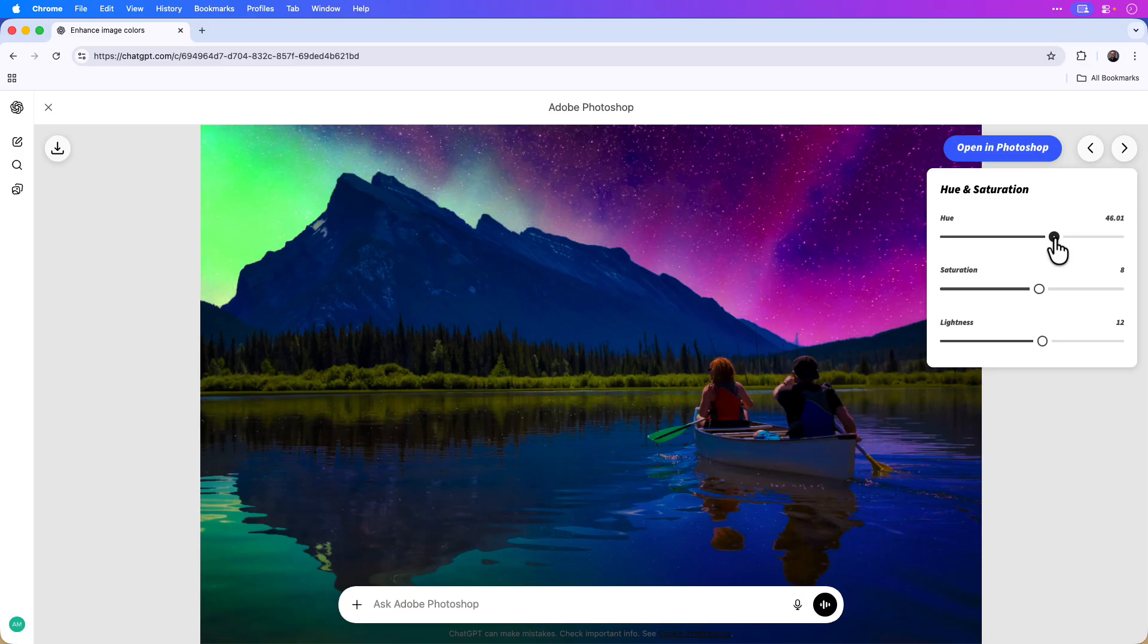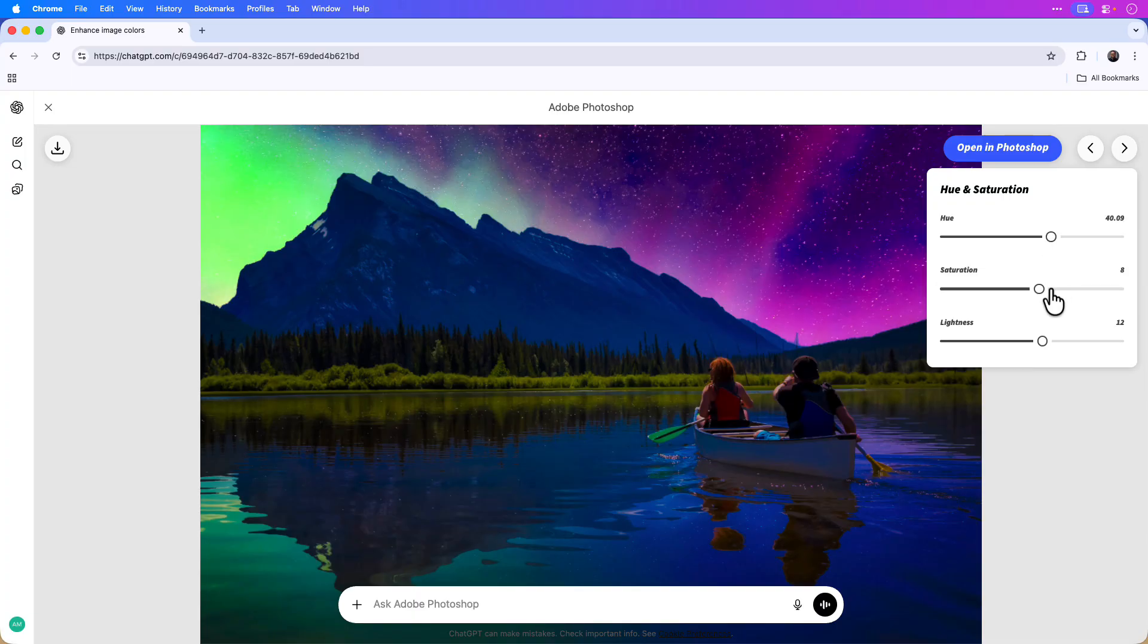So in this case I'll set the hue to about 40, something like that looks good, and I'll set the saturation maybe to about 6.5 is good as well.